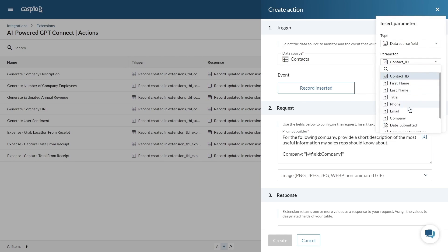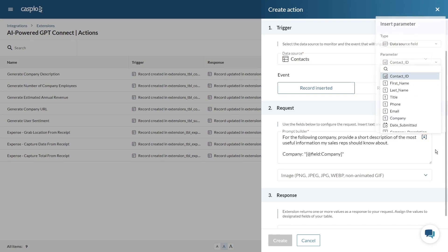It's important to include the company name field in your prompt so be sure to use the insert button to add that field as a parameter. You will want to continue fine-tuning your prompts until a desired response is achieved.